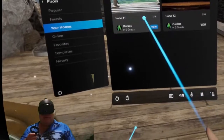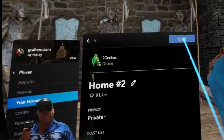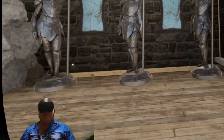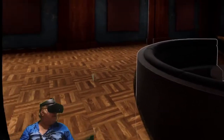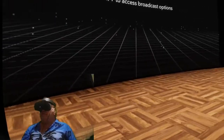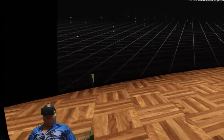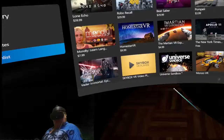I created a second home for myself — it's just a movie theater to watch videos. I was trying this out when I was watching the launch of the SpaceX. It's all fun.